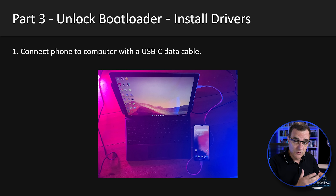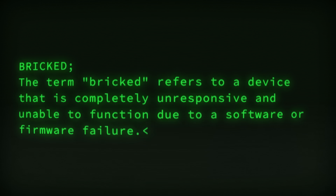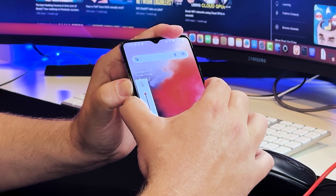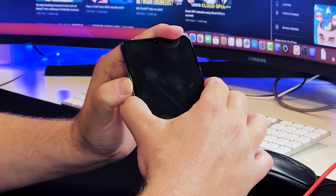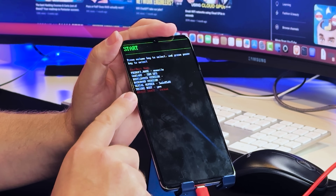The next step is to install drivers so that if we brick the phone, we can unbrick it. Hold the up and down volume buttons and the power button at the same time. The phone will reset and go into fast boot mode. If you have a problem, make sure the up and down volume buttons are held at the same time as the power button, and keep holding until it goes into fast boot mode.